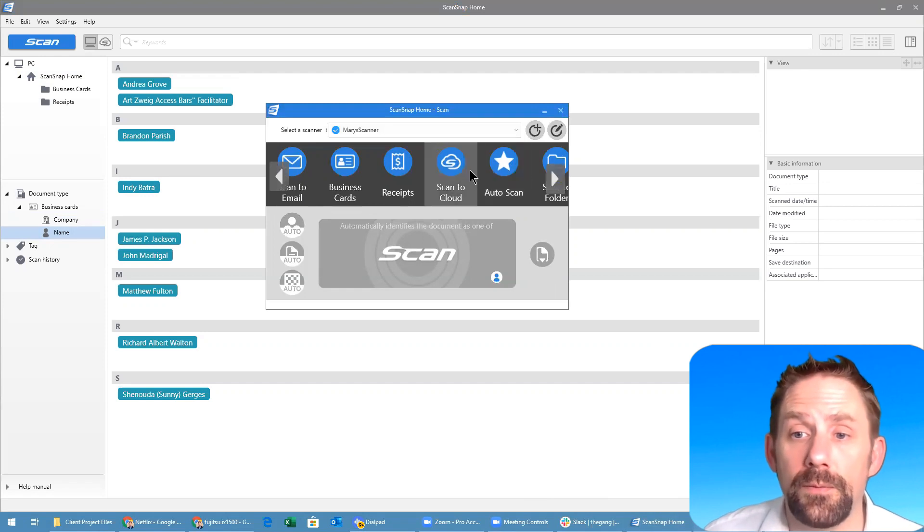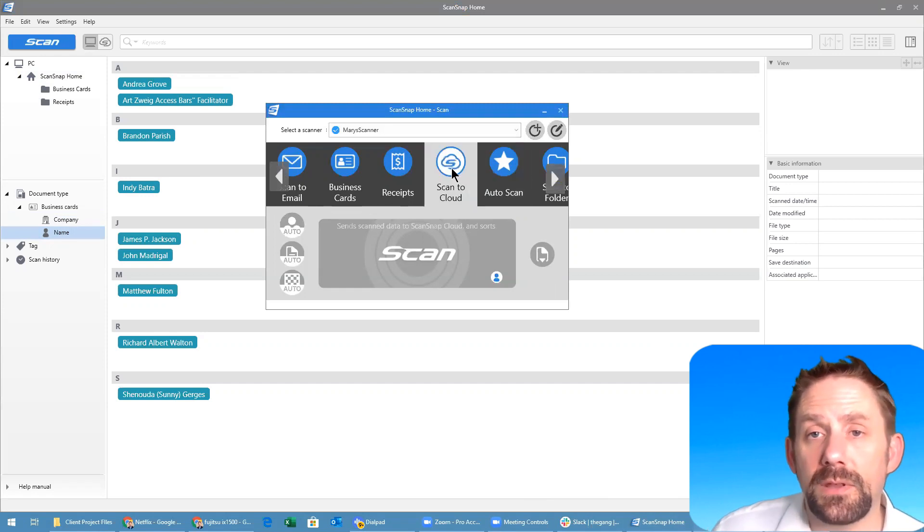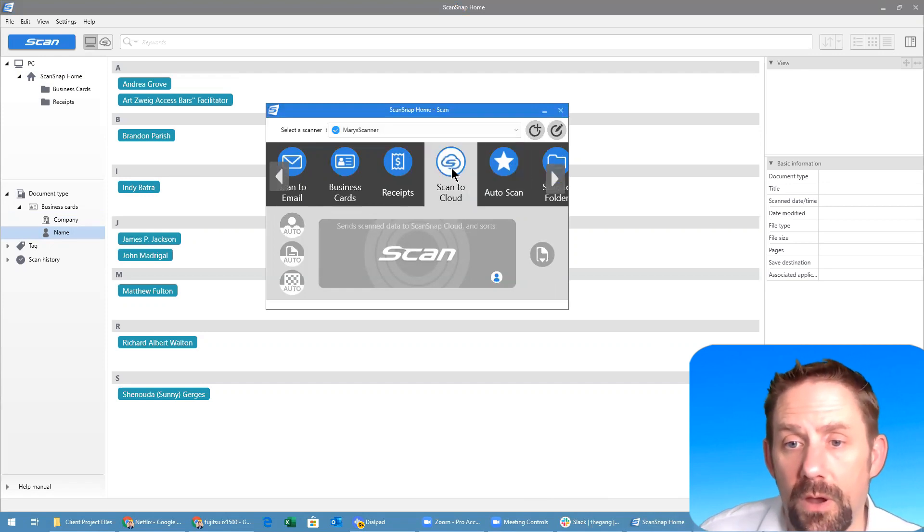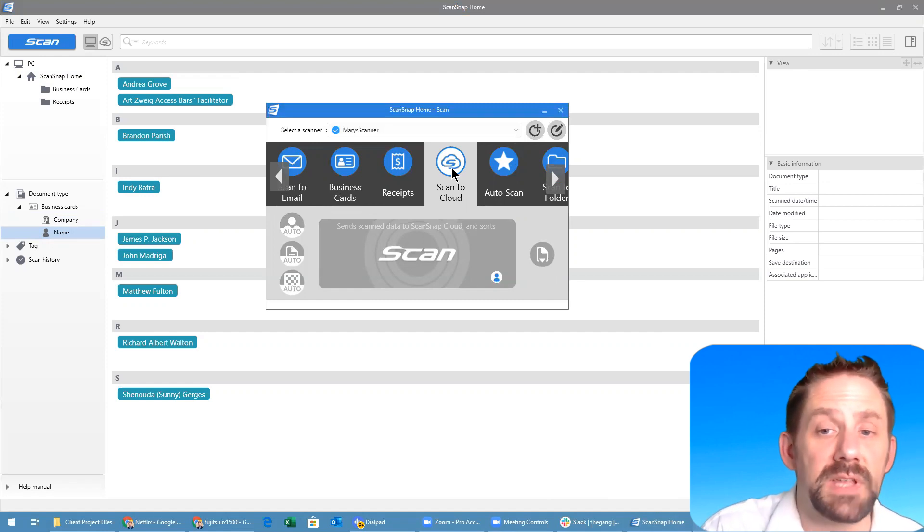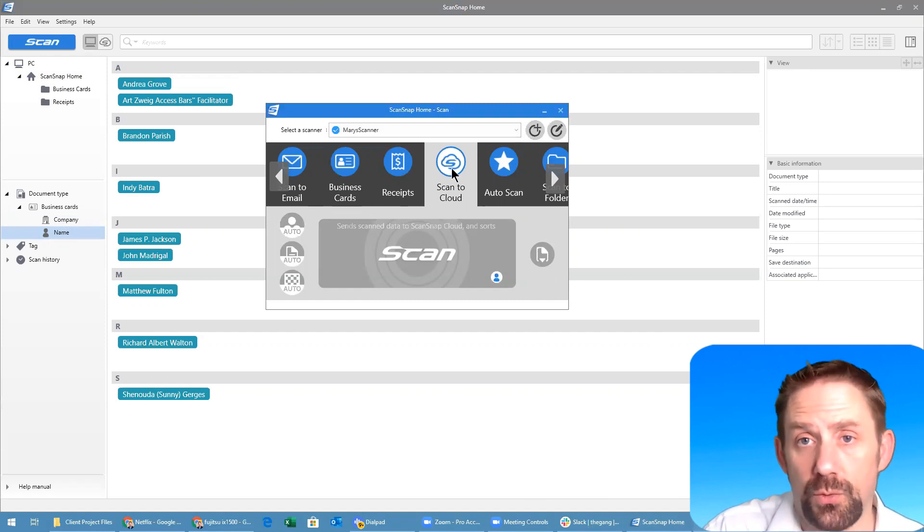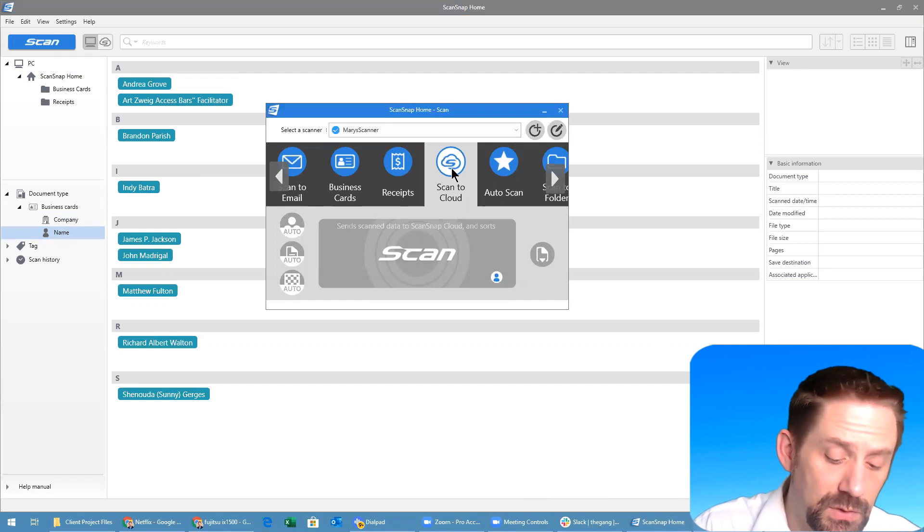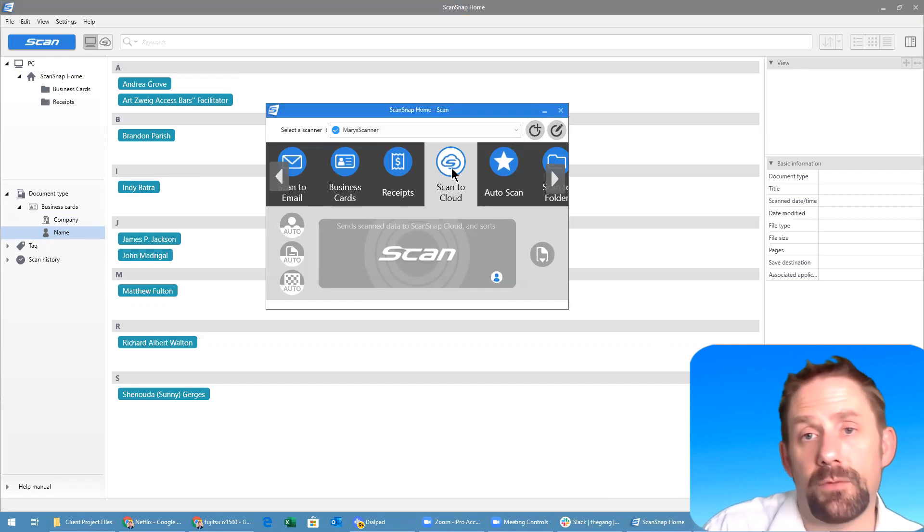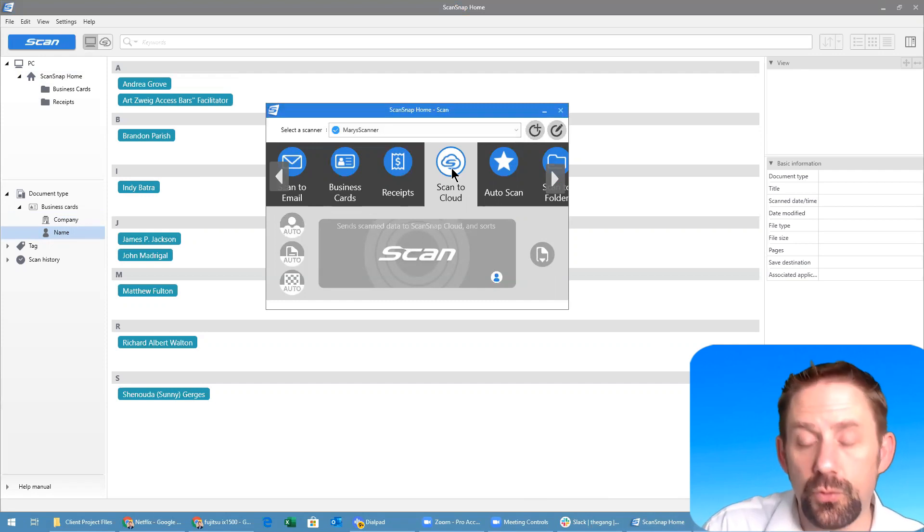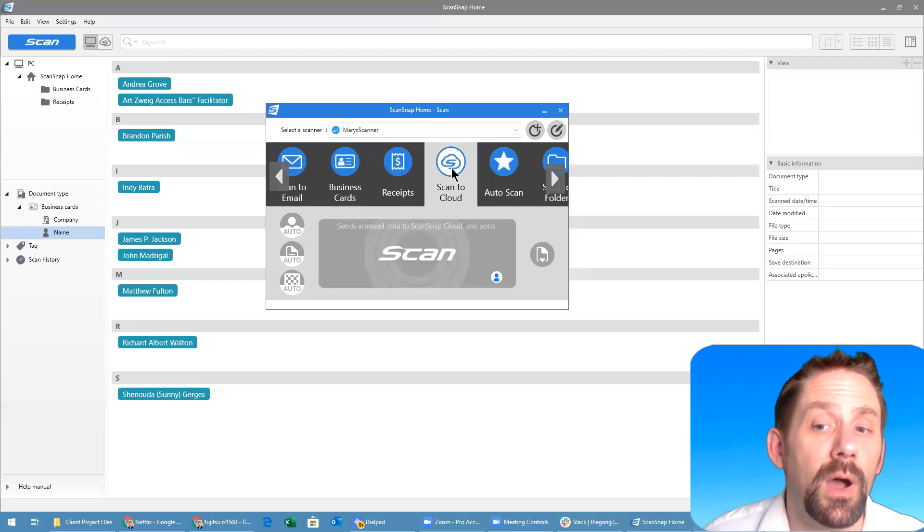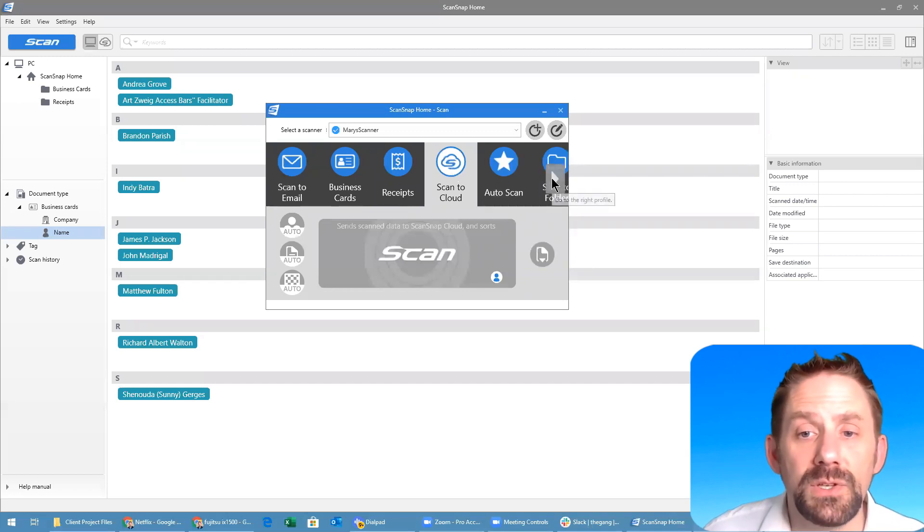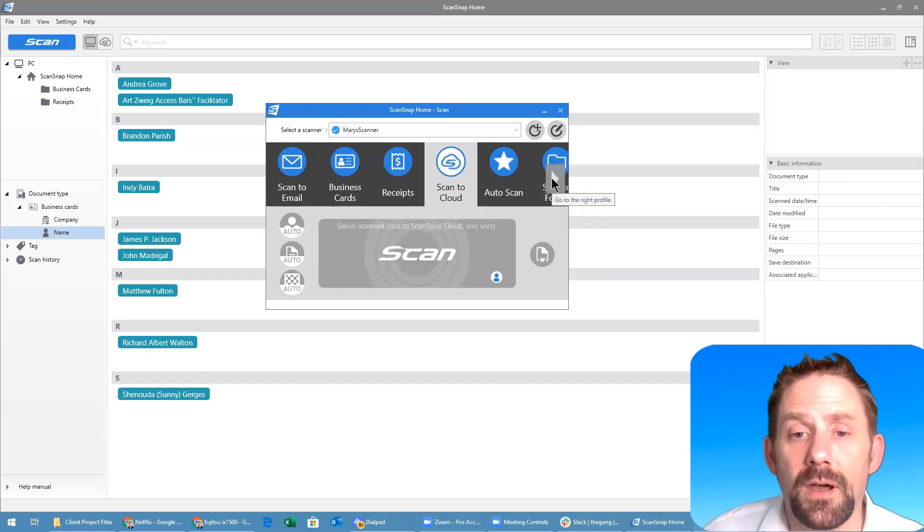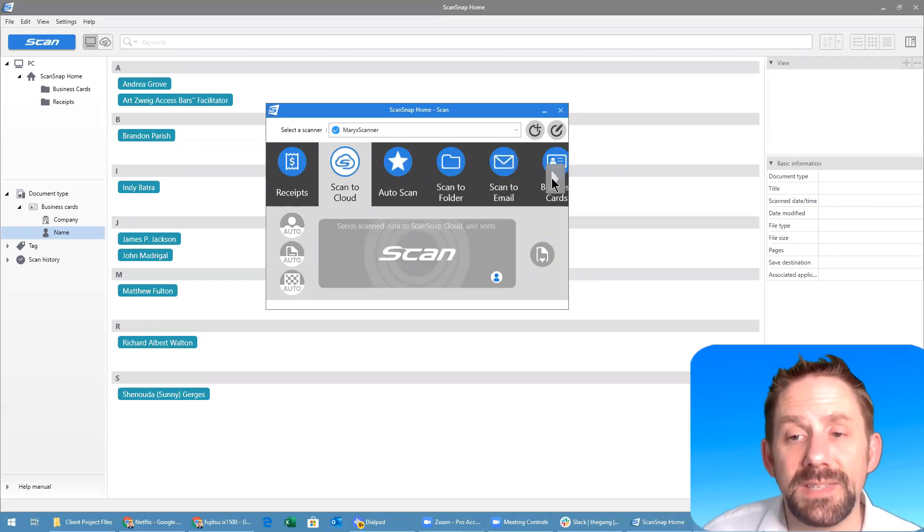Scan to the cloud gives you the option to establish different cloud-based services that you want documents to go to. You can do it to Microsoft, you could do it to Google, you can even send to Hubdoc.